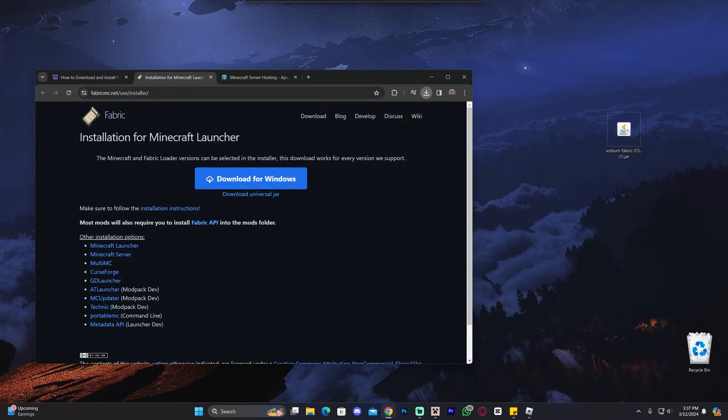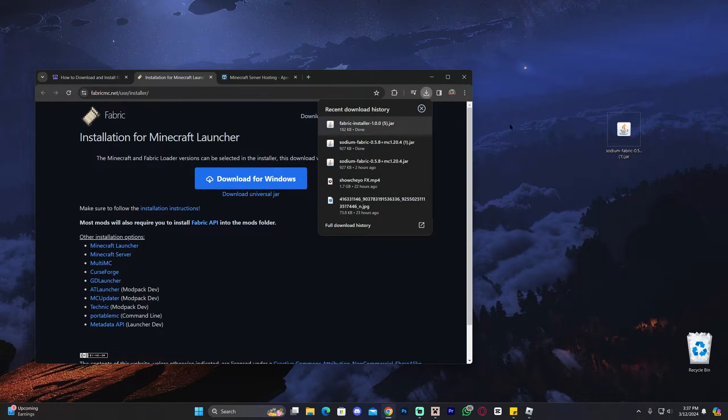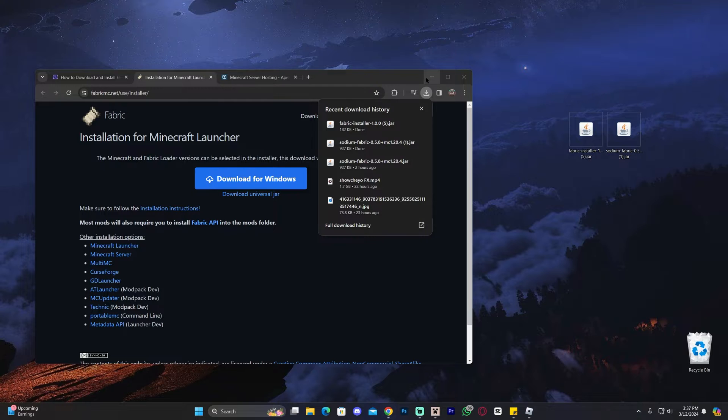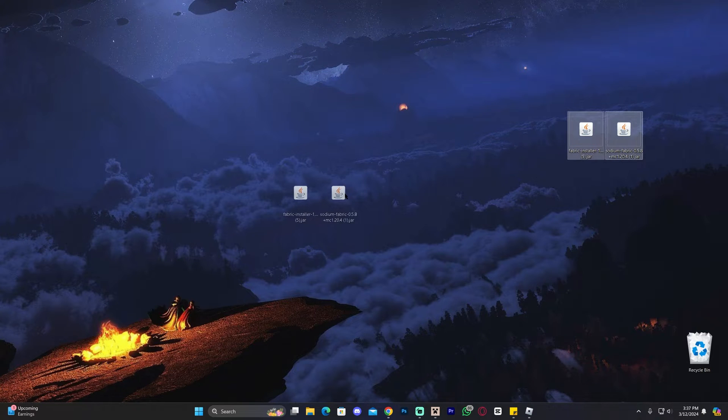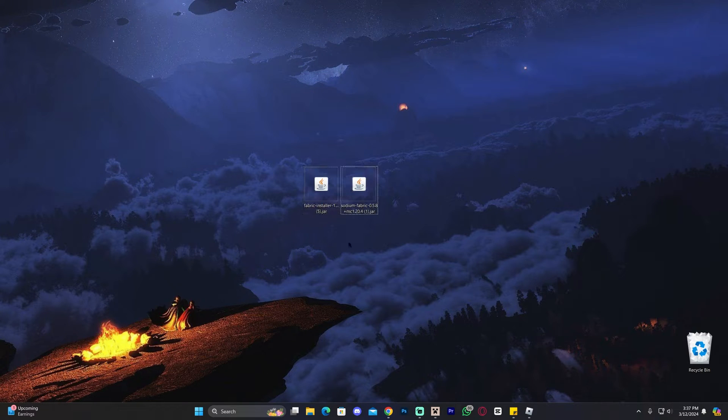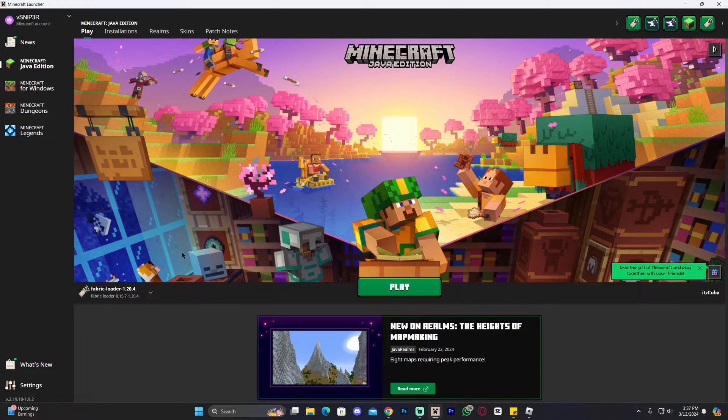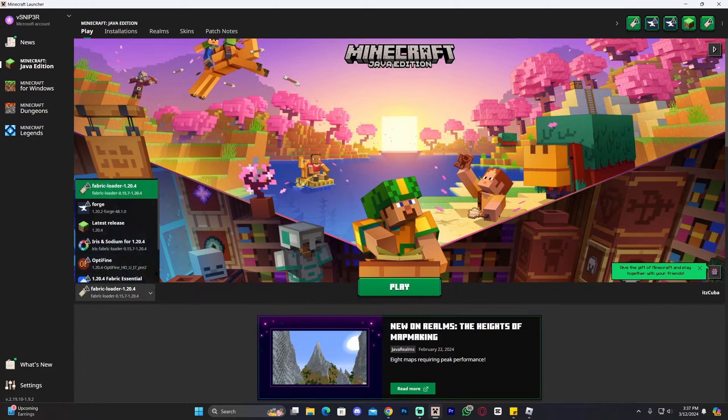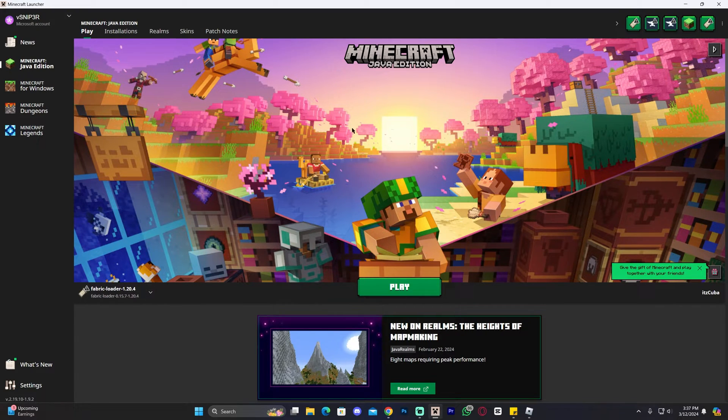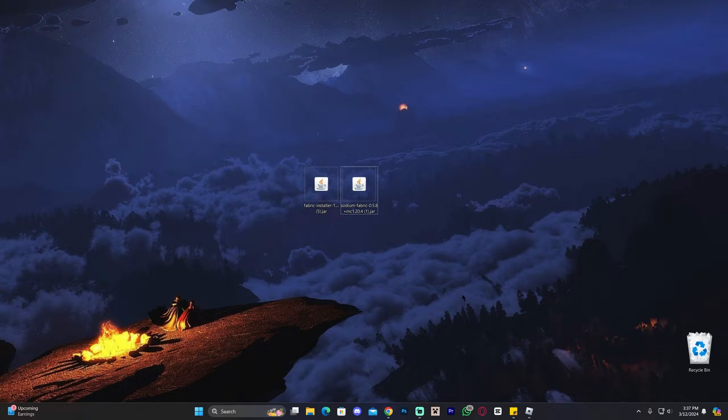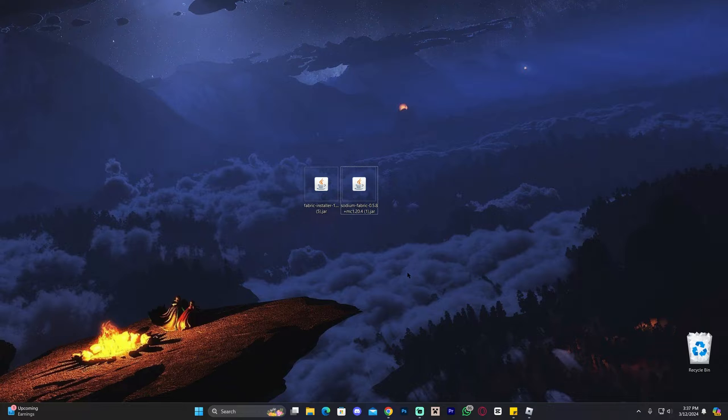Once you have downloaded that file, I want you to go ahead and drag and drop it to your desktop, just like we did with Sodium. Now we have two files that we need to complete this tutorial. The next step is to install Fabric. To do so, make sure you close your Minecraft launcher completely. I already had Fabric installed here, but that doesn't matter because I'm going to reinstall it for you guys. So go ahead and close your Minecraft launcher, as well as your Minecraft game. And once you have the Minecraft launcher and the Minecraft game completely closed, go ahead and double click on the Fabric installer.